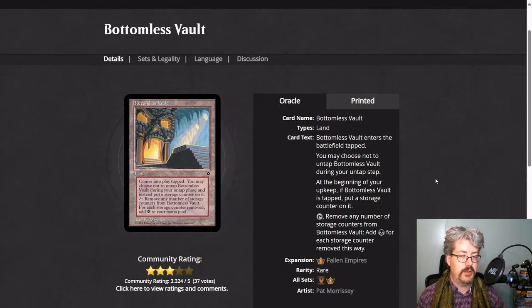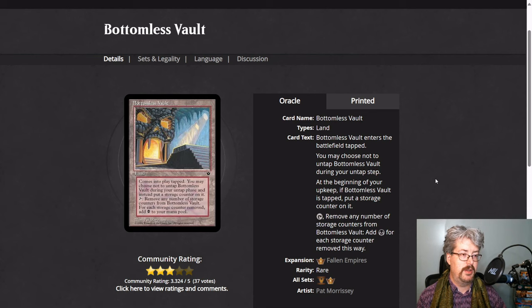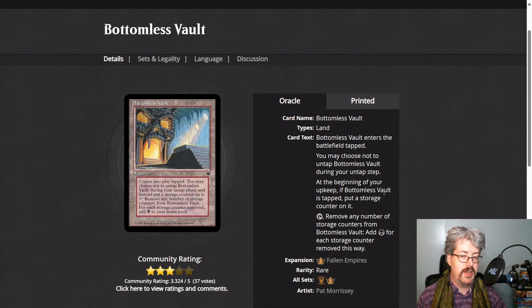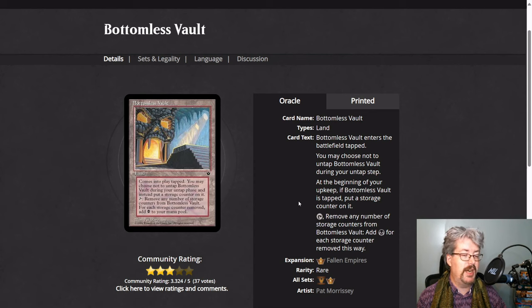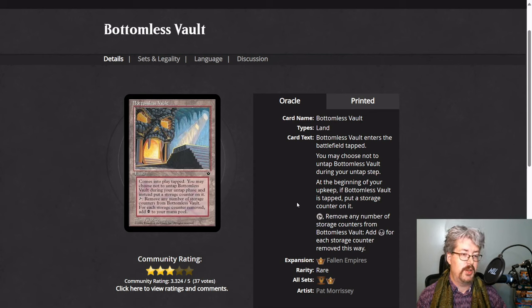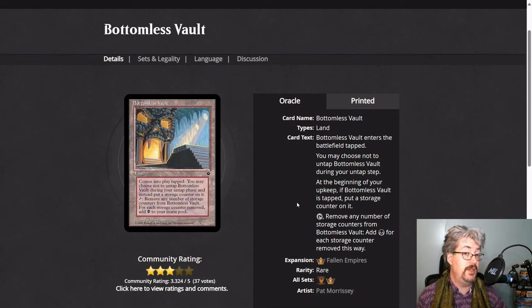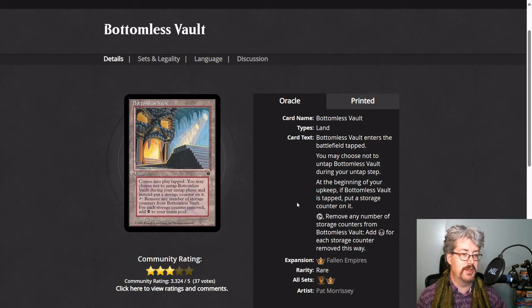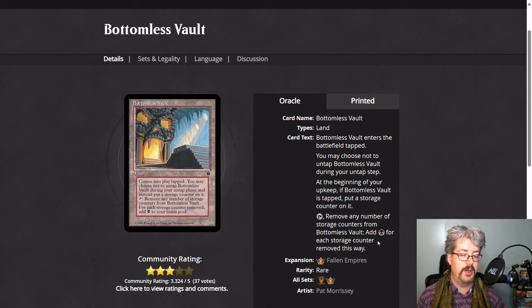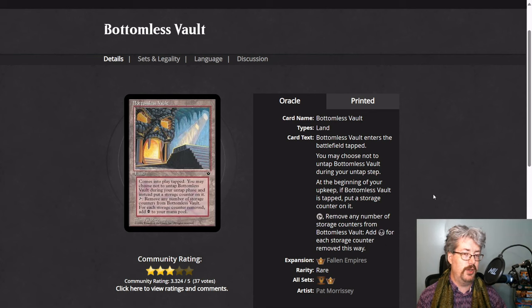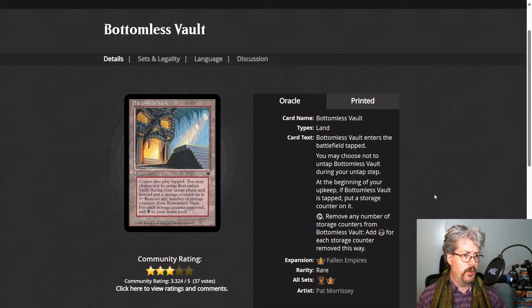Those of you who've been playing magic for a while might remember some variations on the storage counter lands. If you haven't had the pleasure, these are the originals. So they enter the battlefield tapped. You can choose not to untap them on your untap step. And on your upkeep, if it is tapped, it gains a storage counter. So you have a choice of whether you want to get access to the mana, or you want to continue to build the mana up. It's a neat tension that's built into these cards. You can tap and remove any number of storage counters from it. And for the bottomless vault, you add black for each storage counter removed. This is a cycle. There is one for every color. And obviously, proliferate could make these much stronger than normal. So I'm interested to see what we can do with these in standard.